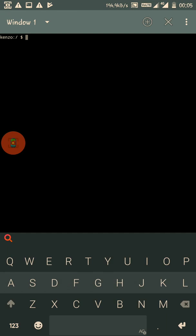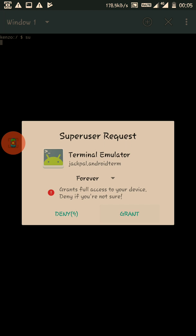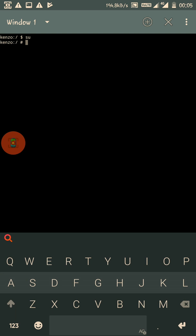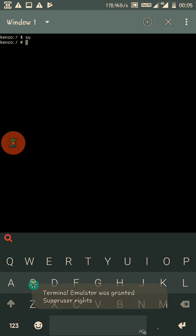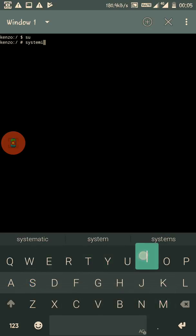After restarting your device, open up your Terminal Emulator and type in these commands. First, 'su' - it will ask you for super user permission and grant it. The second command is 'systemize'.